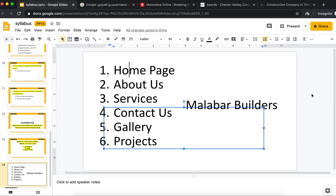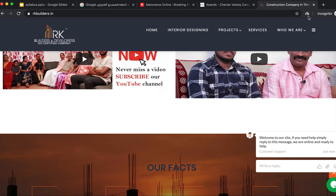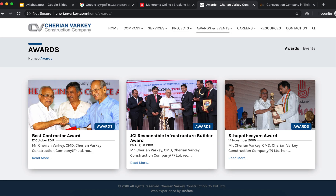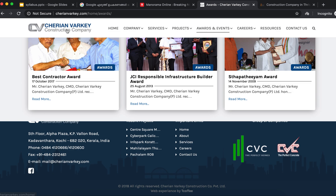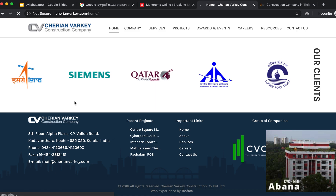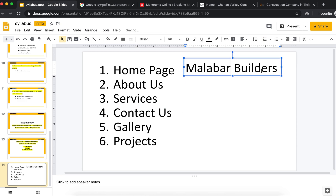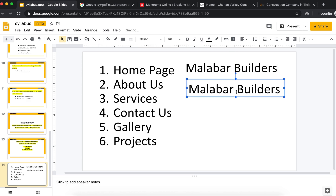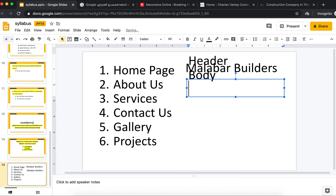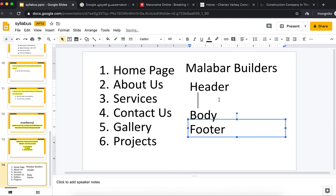Now we have a construction company website with three inquiries — this is our last project. Let's start the structure of this website. If you have a page, you have three sections: the header, the body, and the footer. So one page has one header and one footer. Now we have to design this page. The header contains the logo, the name, and the business information.